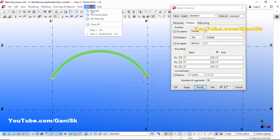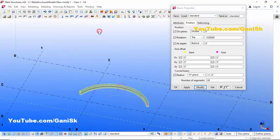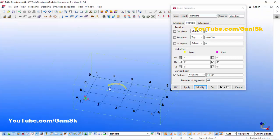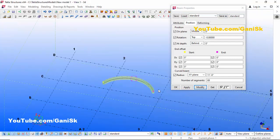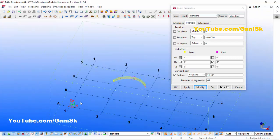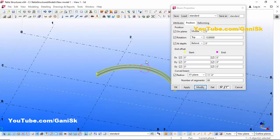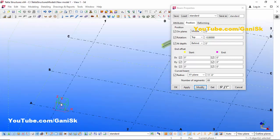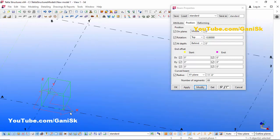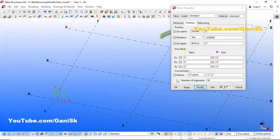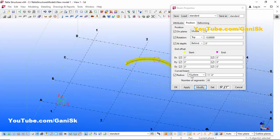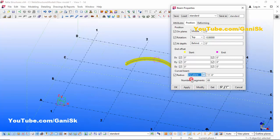Now click on this window and select the 3D view. Currently this curved beam is on the XY plane. If you want to change it to the XZ plane, click here where it shows XY plane, select XZ plane, then click Modify.